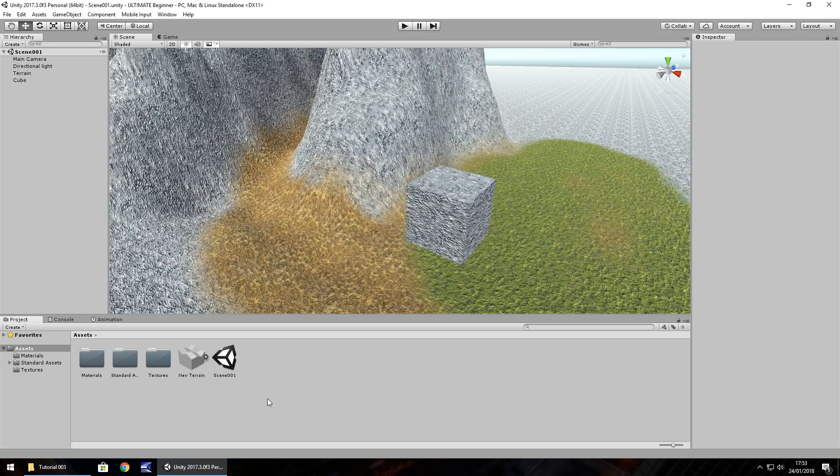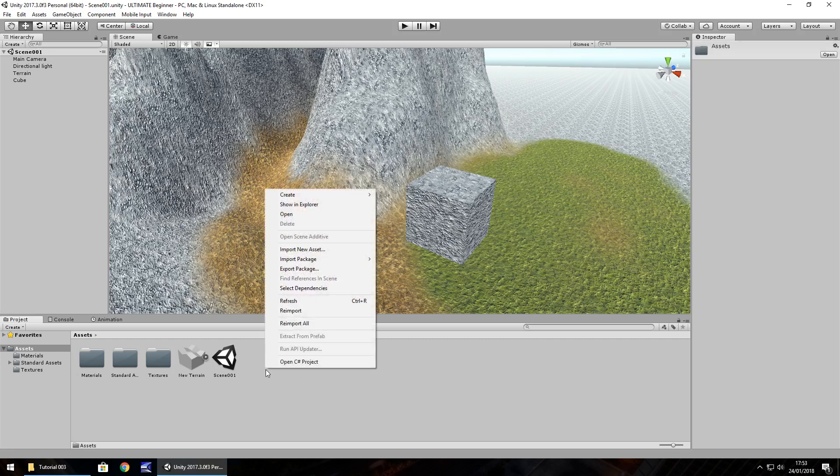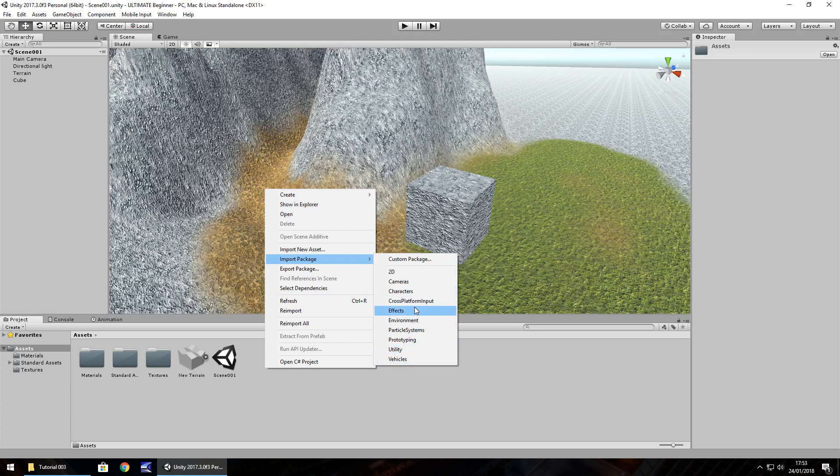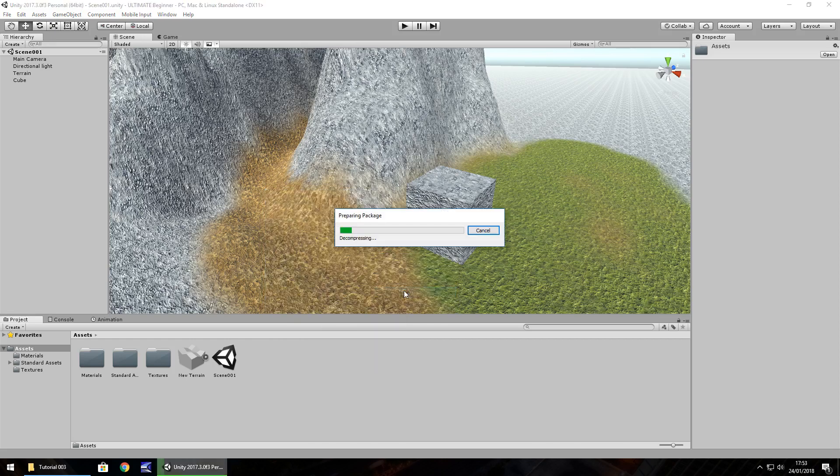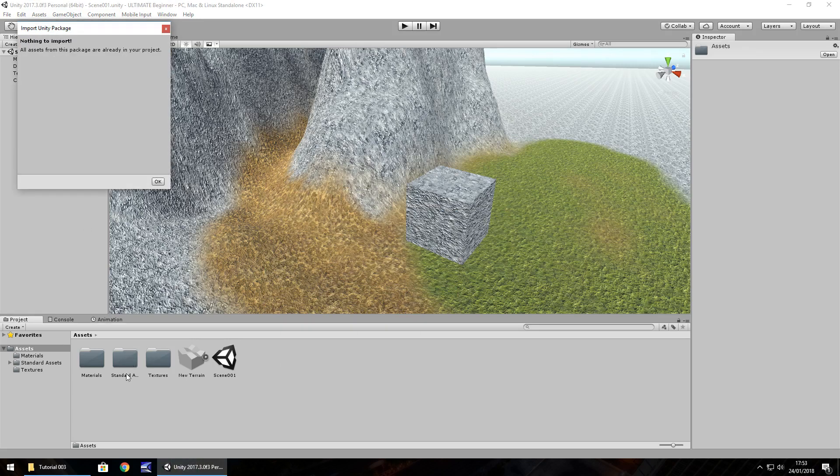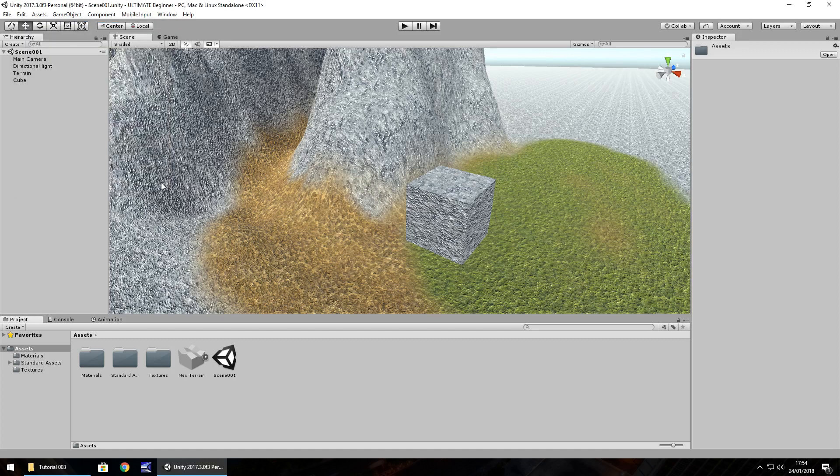What we'll do first is bring in the player to our scene. Down here in the asset window, right click and go to import package. This list you see here is the standard assets. When you originally installed your standard assets with Unity, it installed all this. Standard assets are basically assets that are pre-built by Unity themselves for you to use in your game. Click on characters.